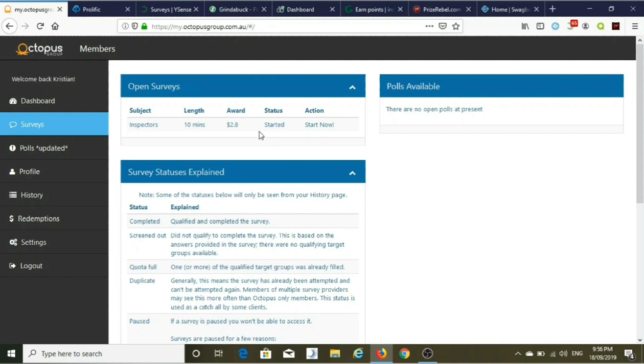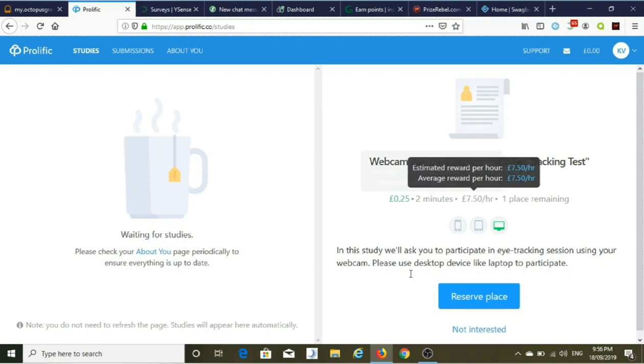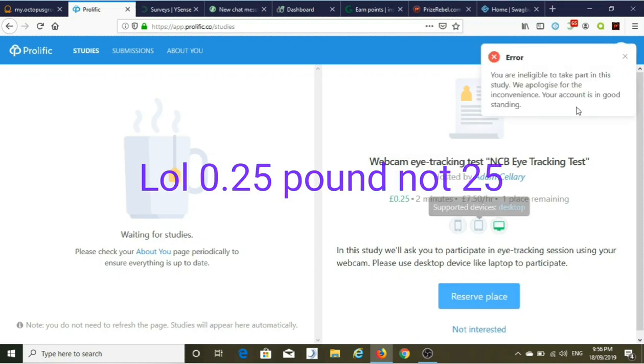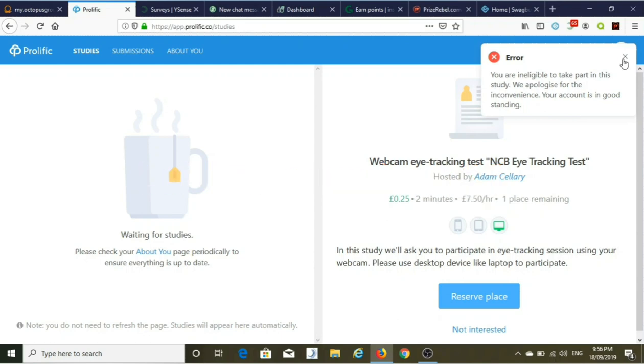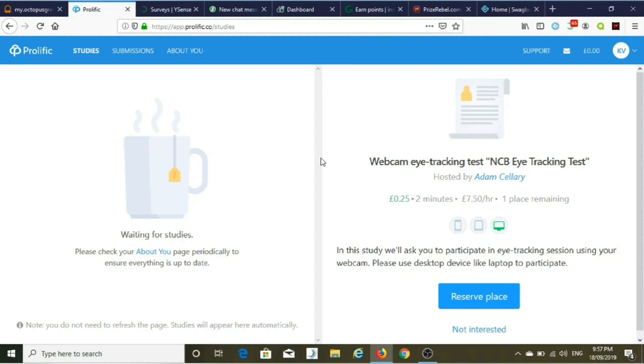The next site is Prolific. I've got nothing here, oh actually I've got webcam tracking test, two minutes for £0.25 which is pretty good, and I'm not eligible for that. But sometimes I've got a few here, it's quite high paying as well. Minimum cash out £5 which equates quite well. That's the second site I go to if I've got anything, and I've got email notifications for that one. So I generally don't bring that one up if I've got no notifications because there's nothing there really. This is another site like Octopus where it's feast or famine. Sometimes there's nothing there for a few days, sometimes there's a lot, sometimes there's one.